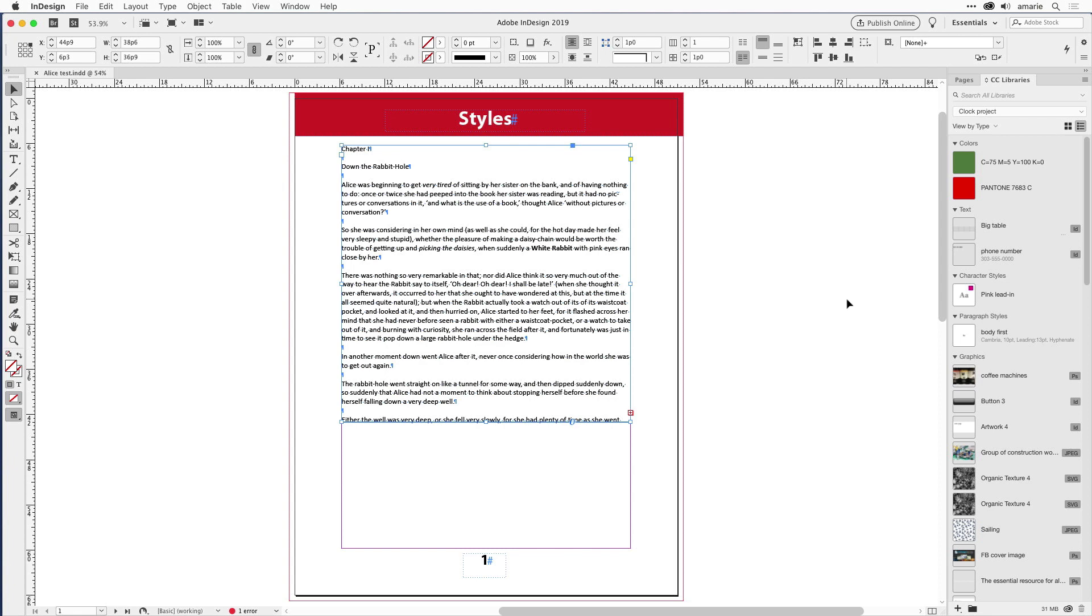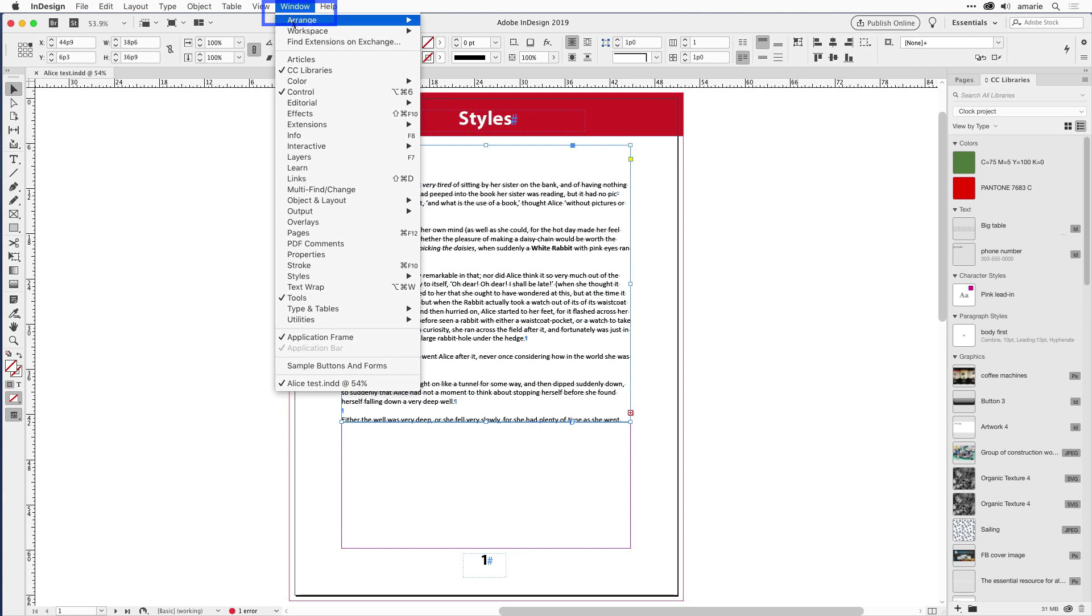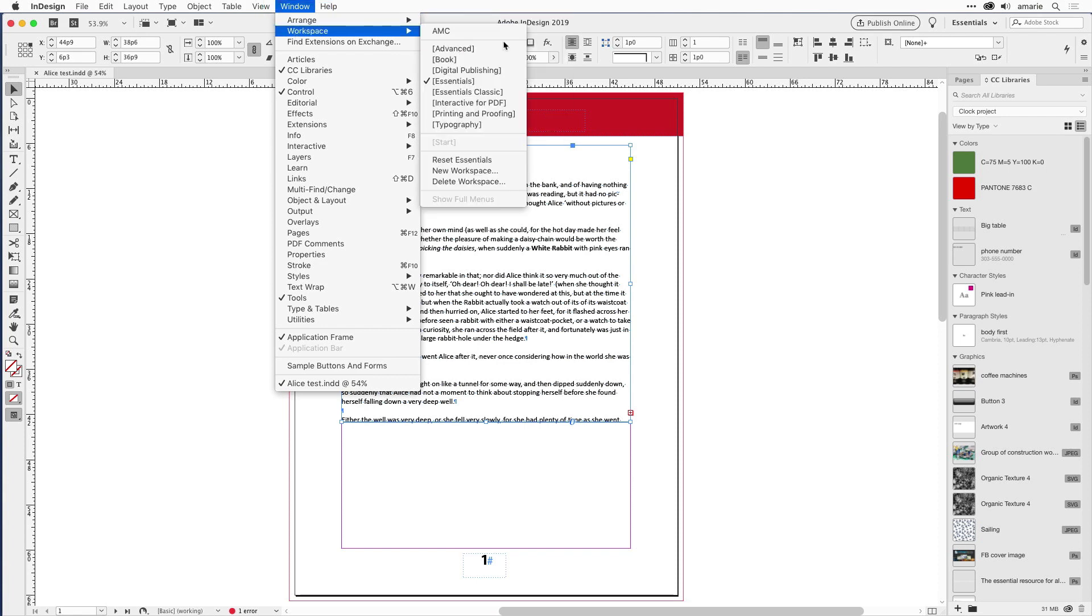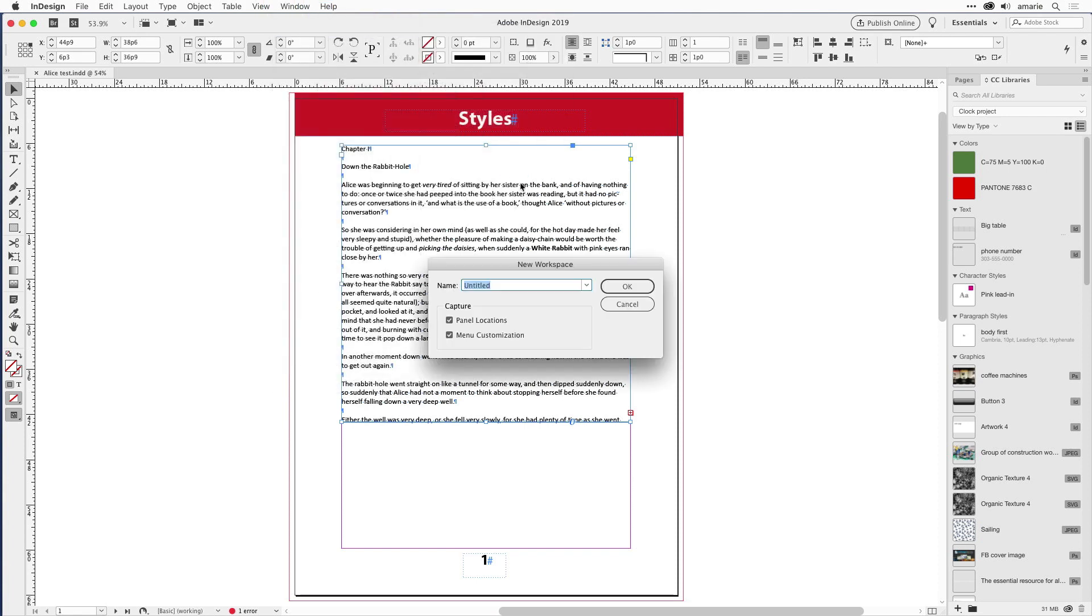Anyway, once you're done, then you can save that as a new workspace—one that has a control panel and just the panels that you want on the right. To do that, go to the workspace menu here, or under the window menu, go out to workspace and choose new workspace. Either place has the command.